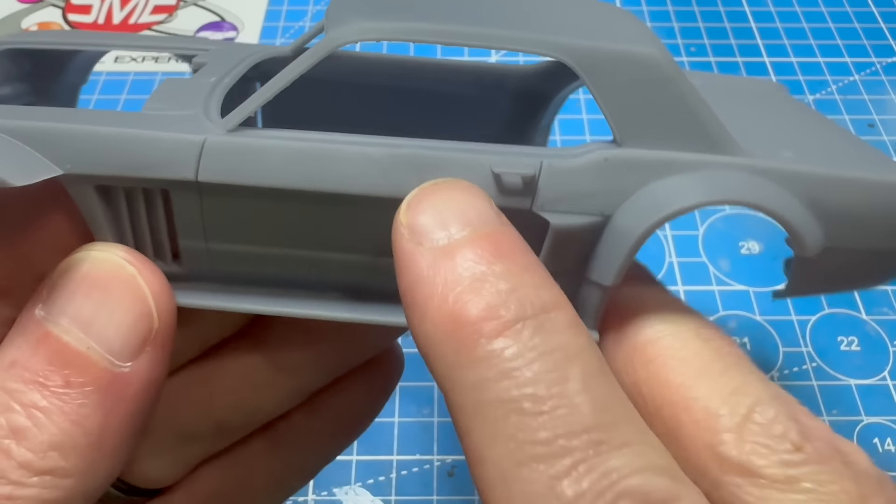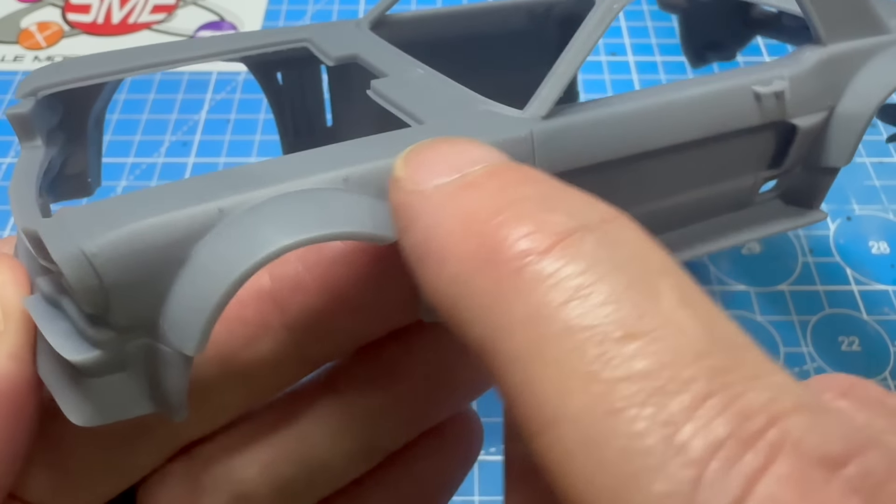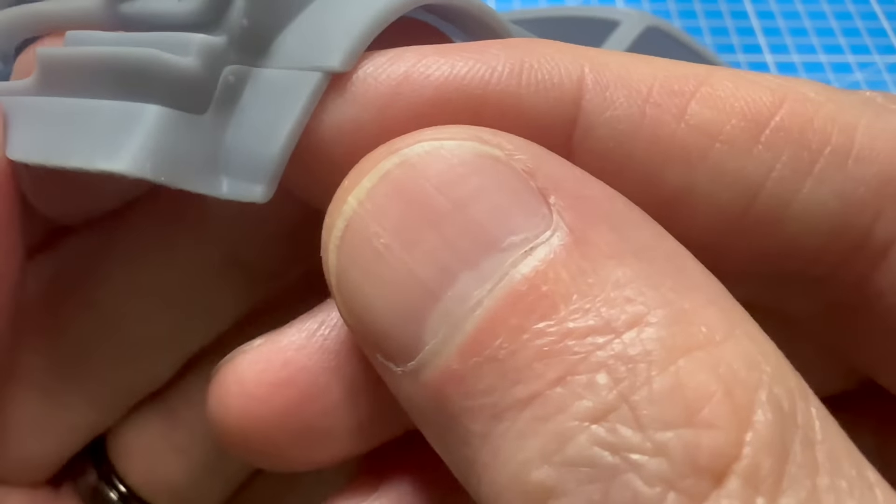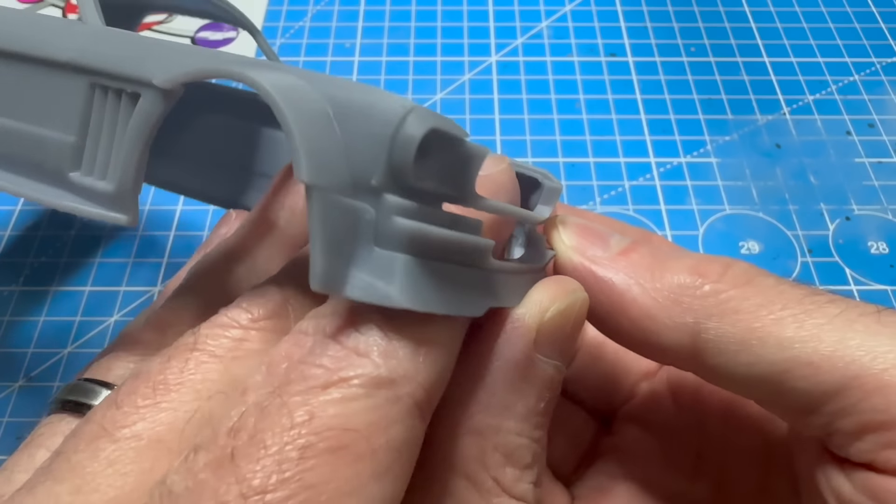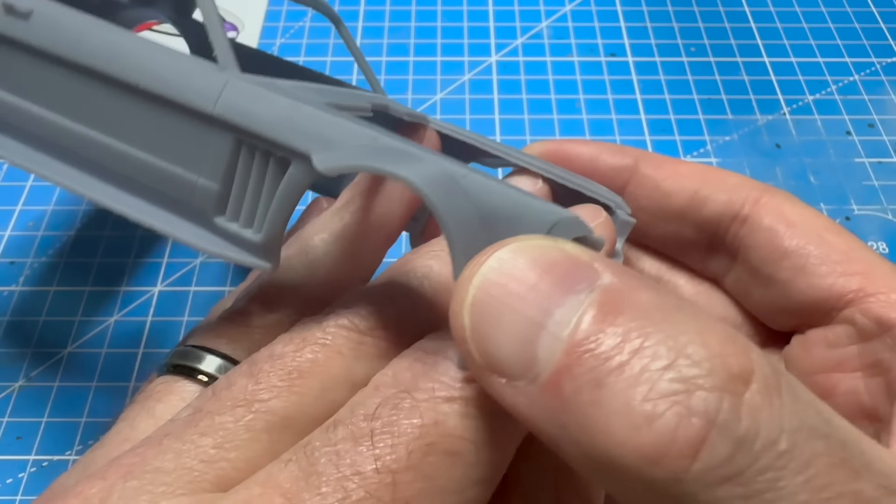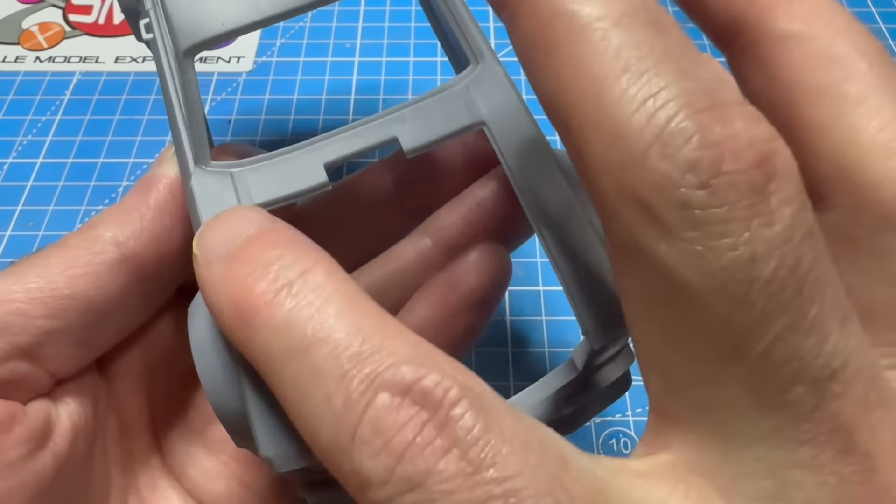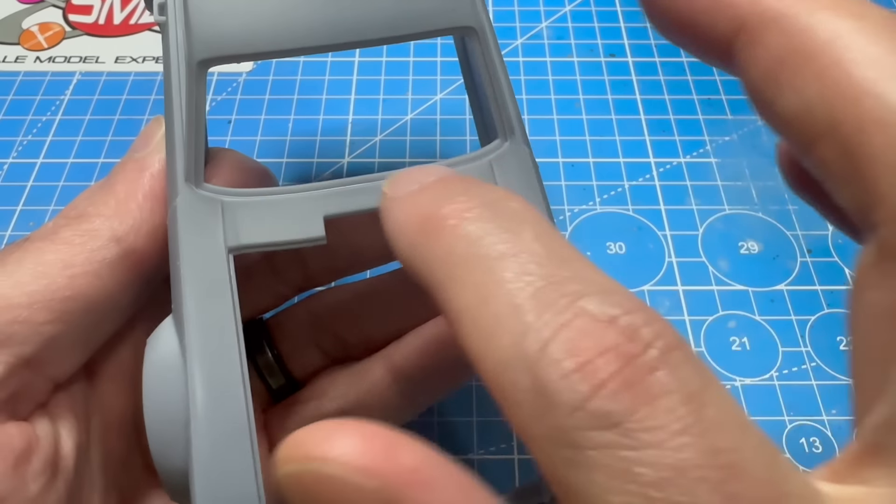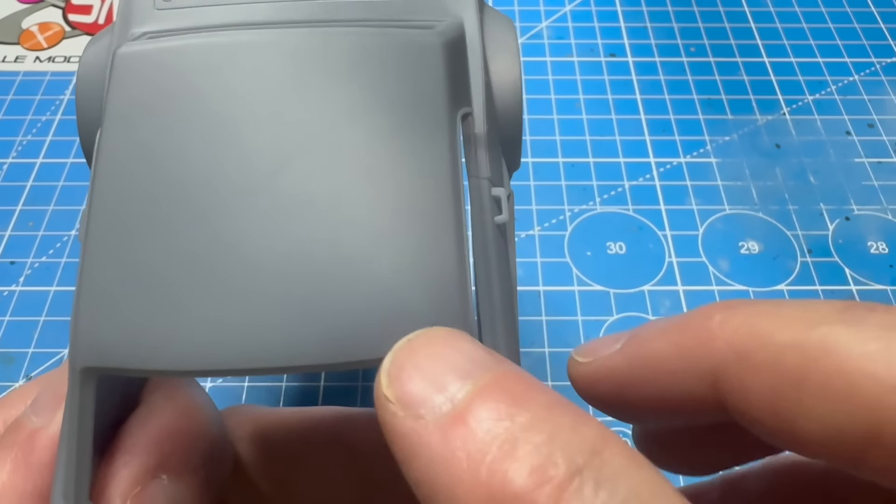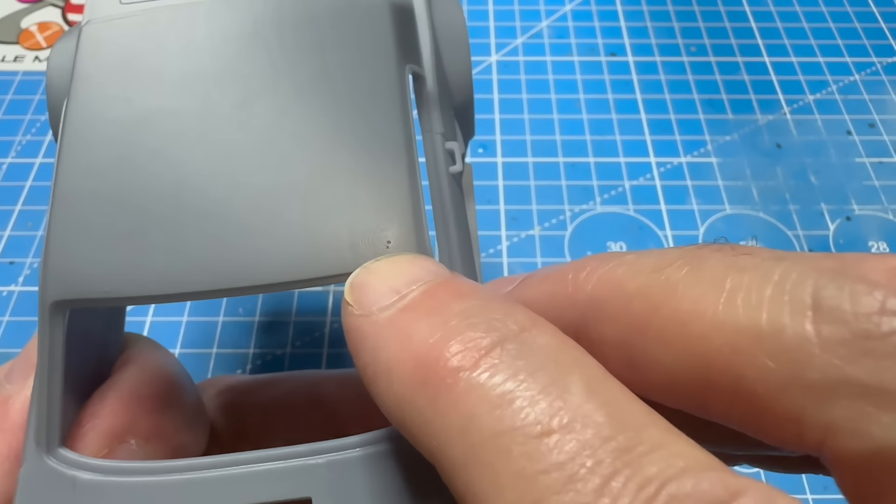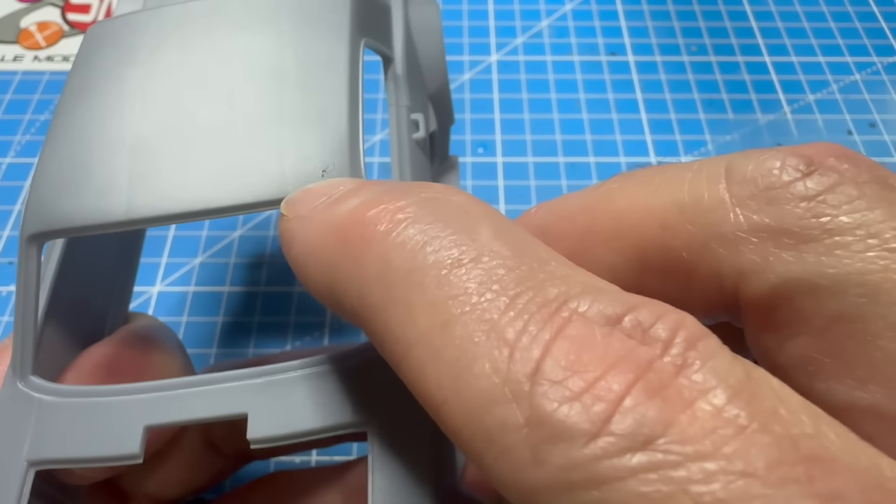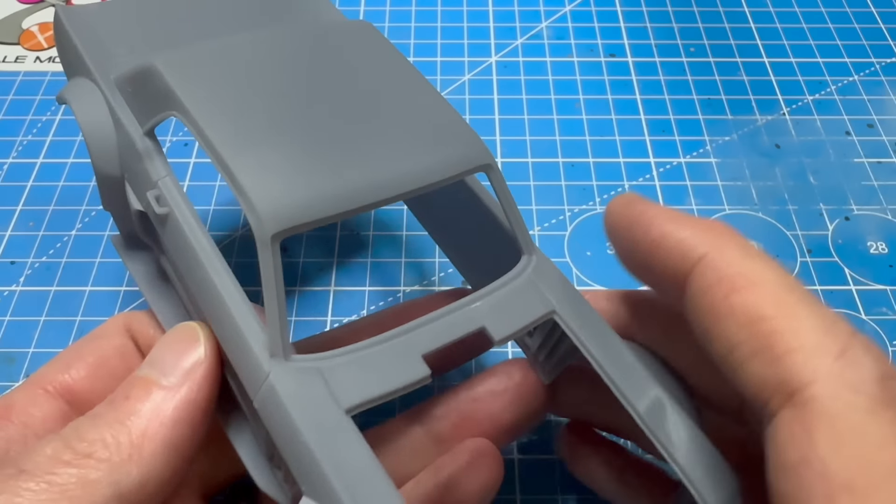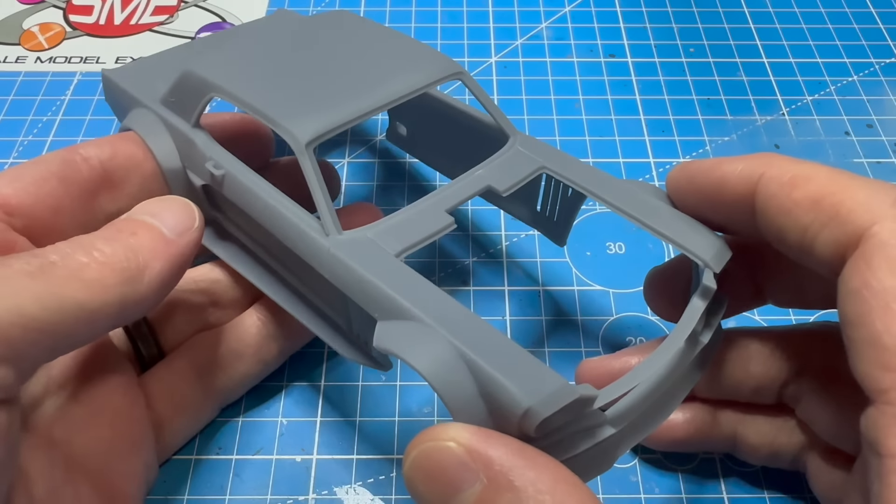Otherwise it looks pretty smooth. Got some print lines along the bottom of the door. The top of the door looks pretty good, I don't see any print lines in it. All the rivets came out, which is really kind of cool. The tops of the fenders are smooth, and the cowl is smooth. The top is very smooth. There's one - this must have been the last row to print because there's an air bubble. Just needs a little filler.